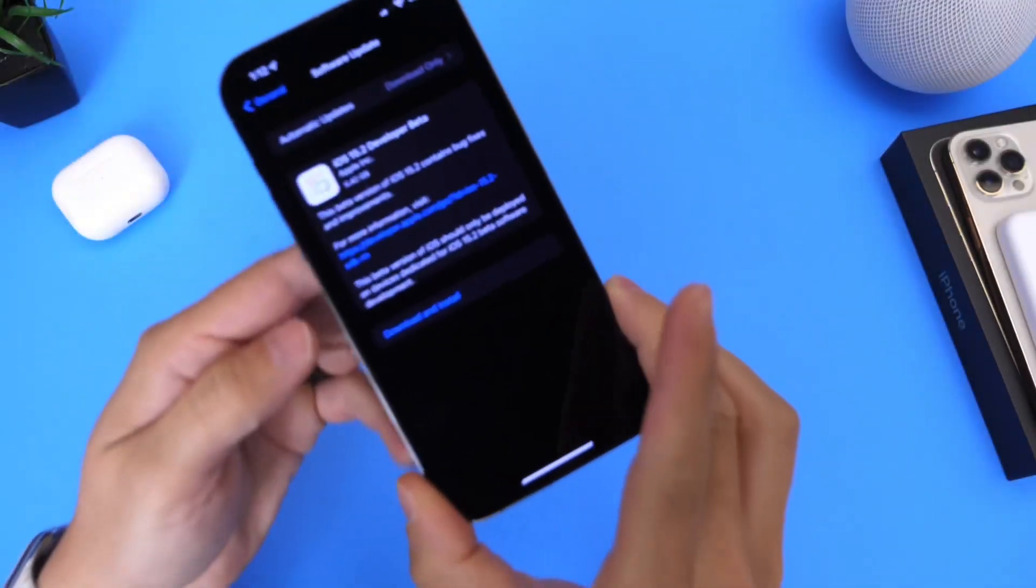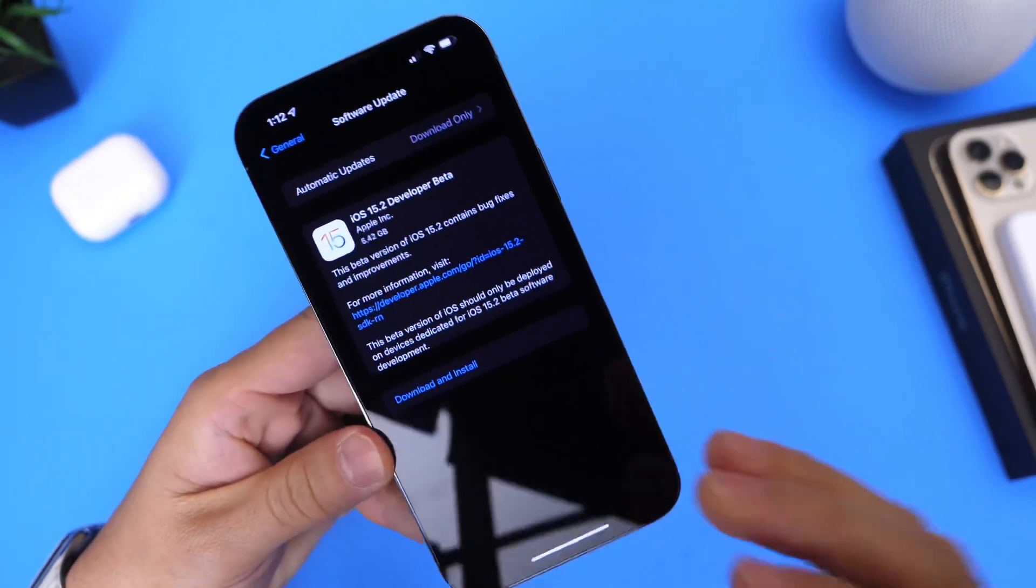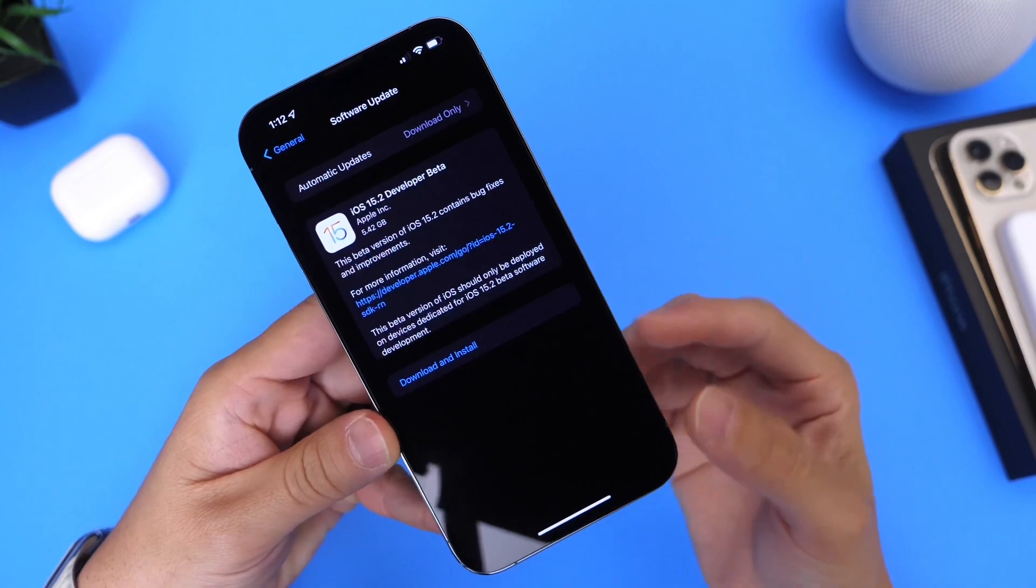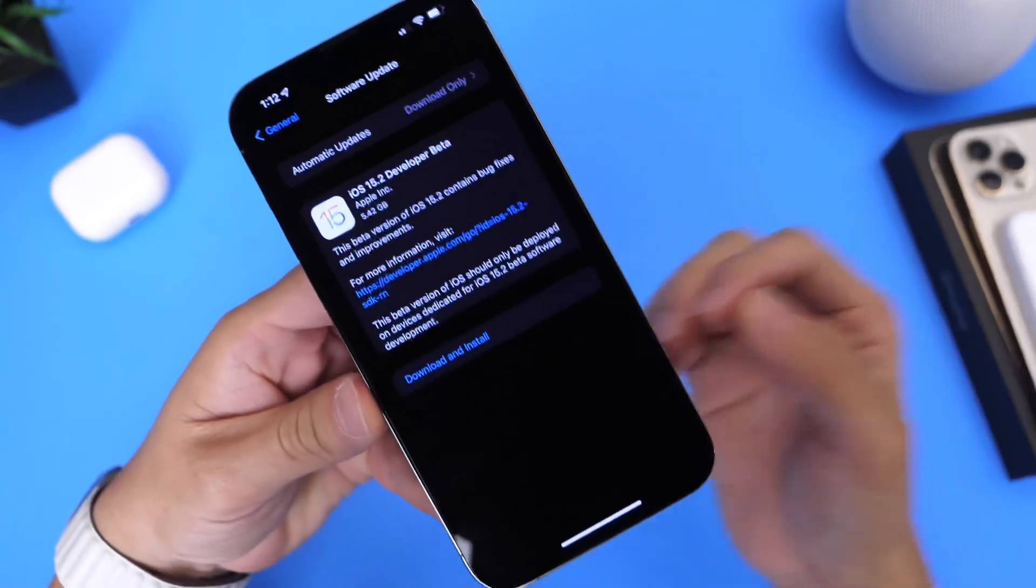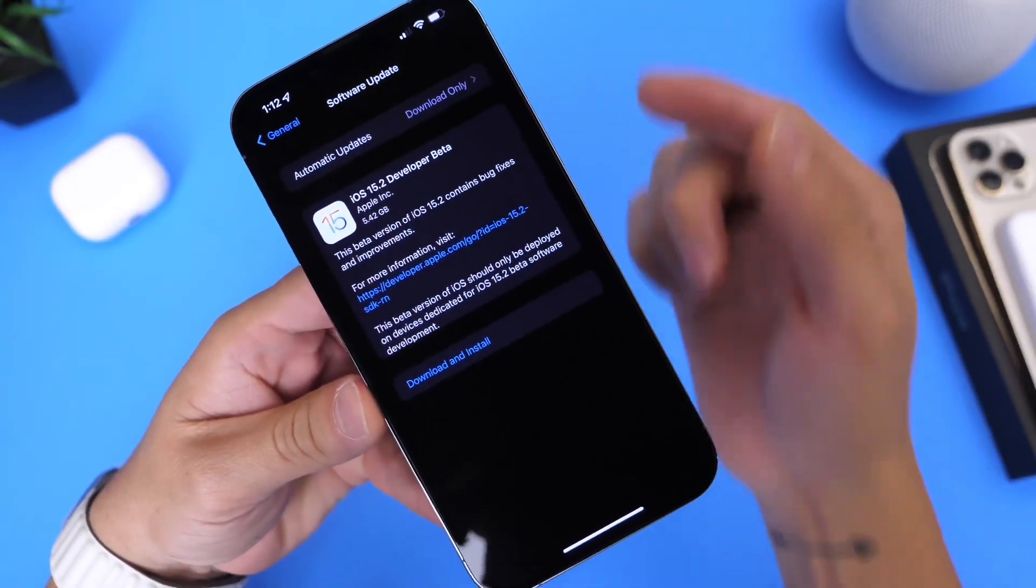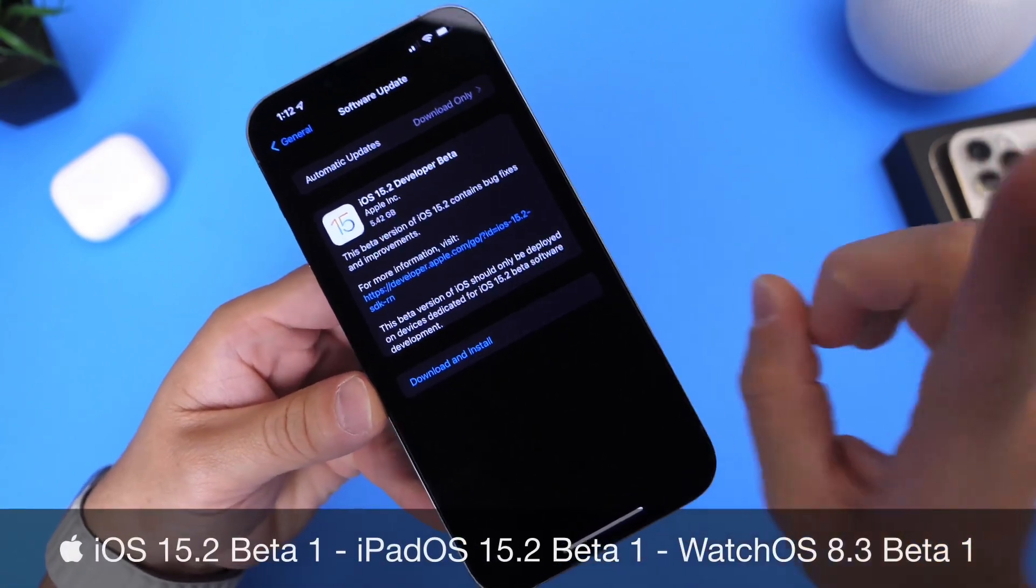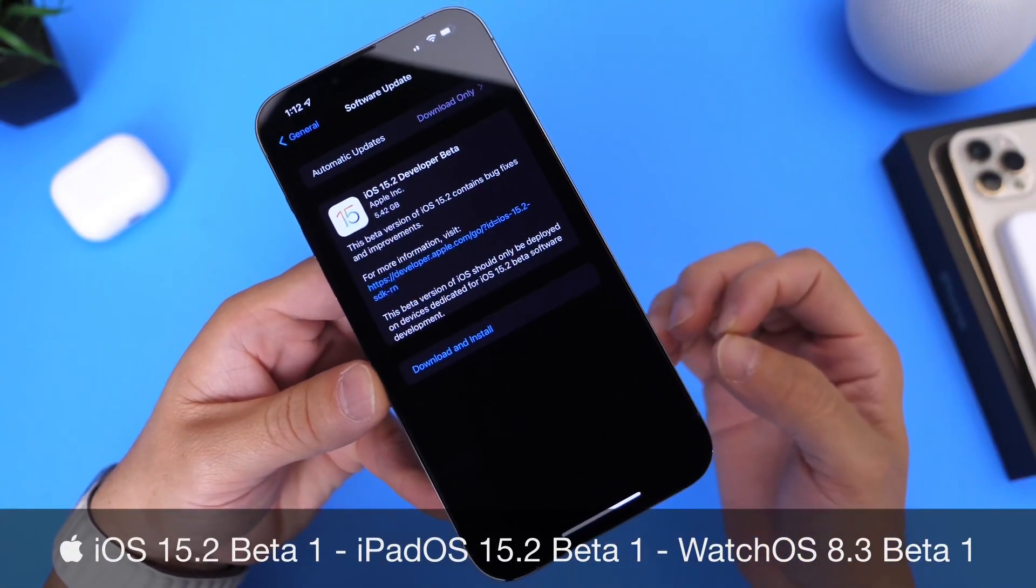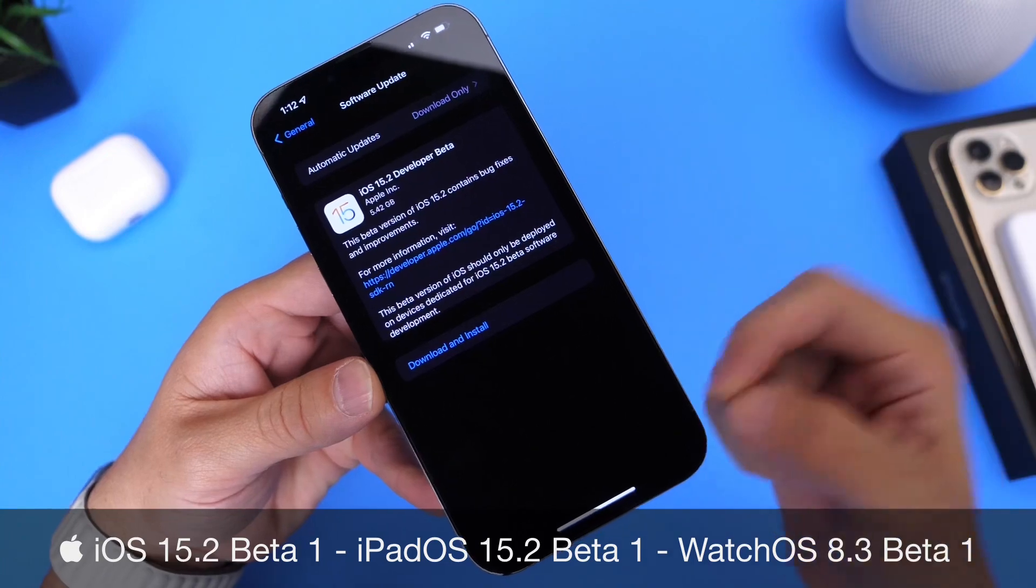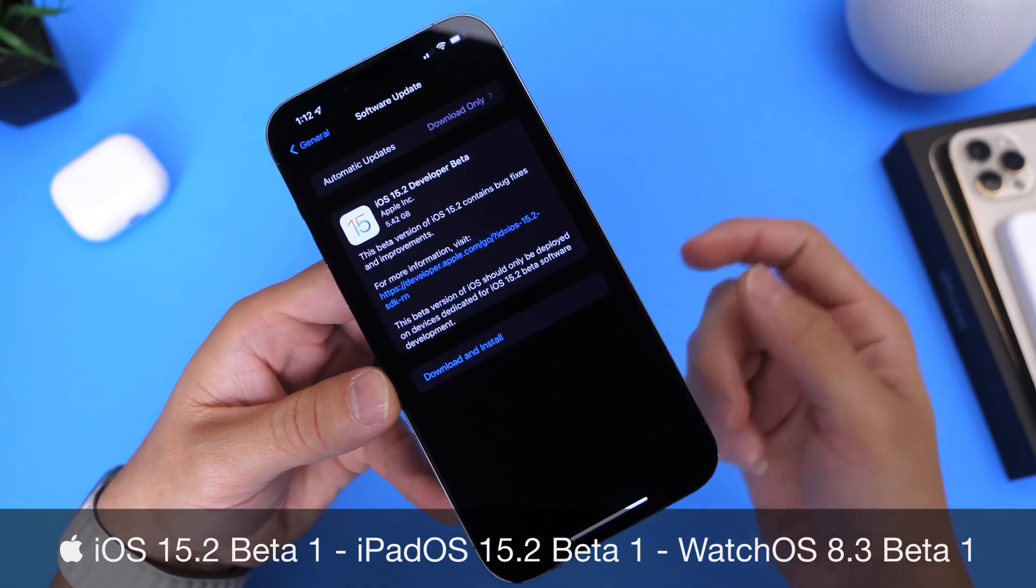Another day, another software update released by Apple. Apple is staying on top of their game releasing new software updates, new bug fixes, and new features. I'm really loving this. Today, releasing iOS 15.2 Beta 1. Now I called this one just a few days ago. I thought it released yesterday, but it did release today, so I was off by a day.